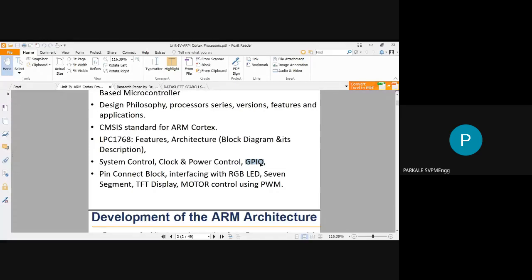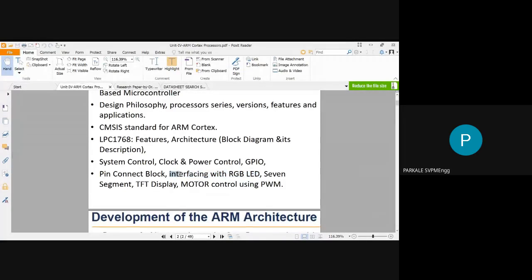We have already studied general purpose input/output (GPIO) and the pin connect block in LPC2148. Now we have to study some interesting new topics with the Cortex M3 series, including interfacing an RGB LED — a red, green, blue LED — to the Cortex M3.